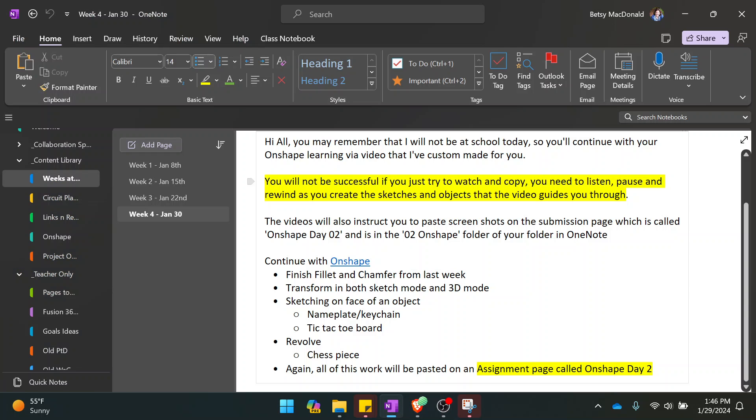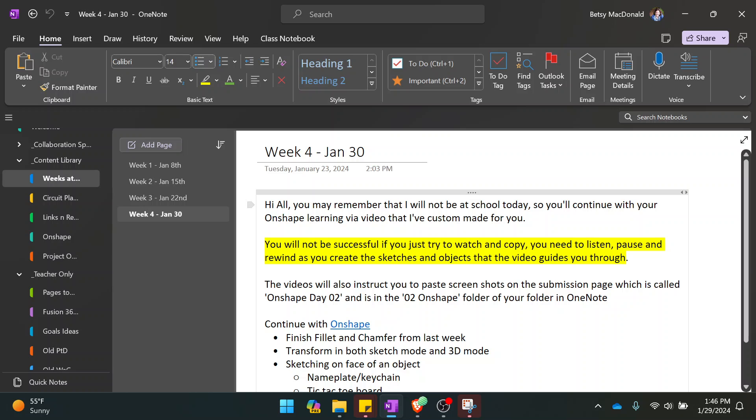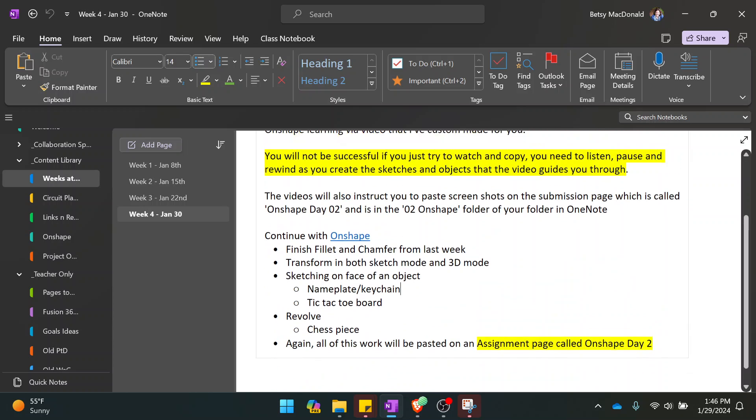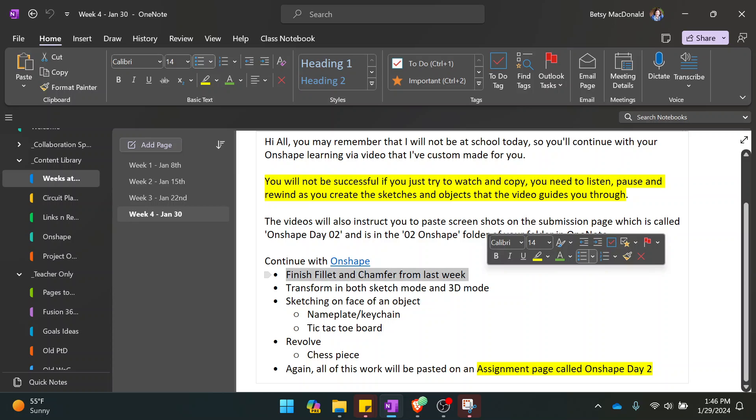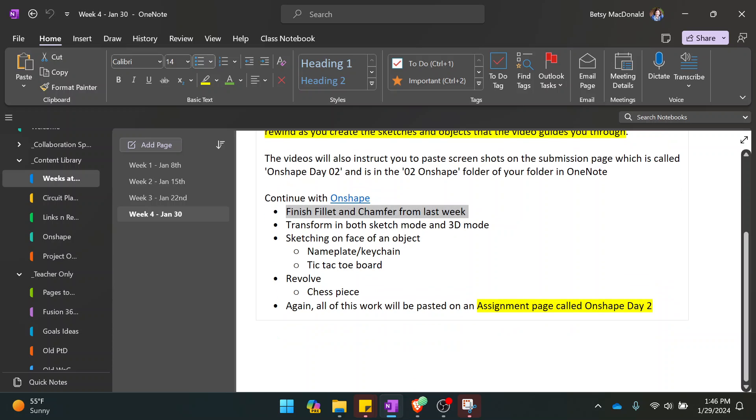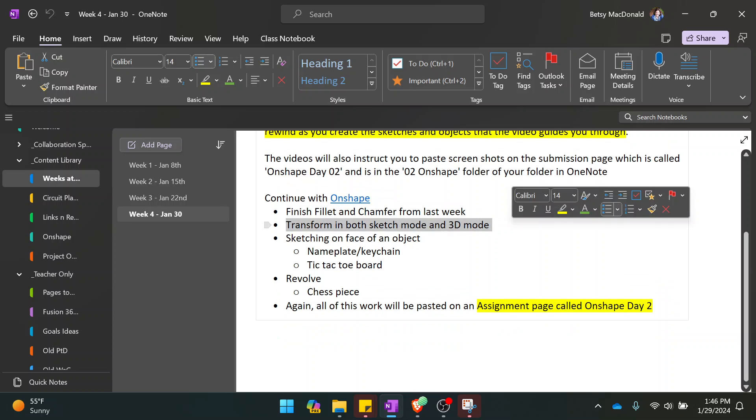Hello again for OnShape Day 2. So we just looked at fillet and chamfer.